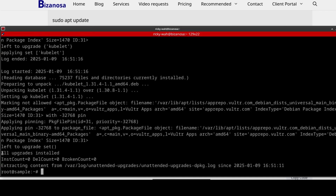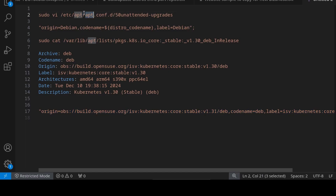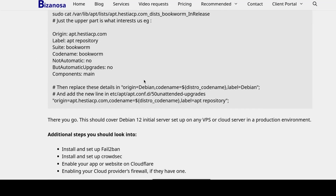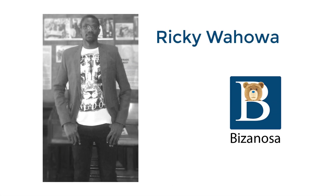Now if I run sudo unattended-upgrades debug, it's going to update those packages. What can you see? All upgrades have been installed. Any repository that you add in that file will be updated, and you've seen how to get to that point. Everything you need is on this post — the Debian 12 initial server setup. At the end of the day you have to do it for any repository you add, but now you're sure that all your repositories will be updated automatically, not just the Debian repositories. I hope the video was worth it — see you next time.